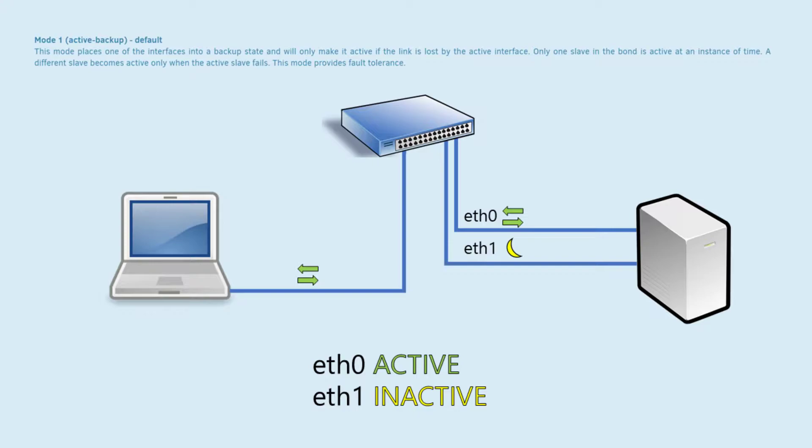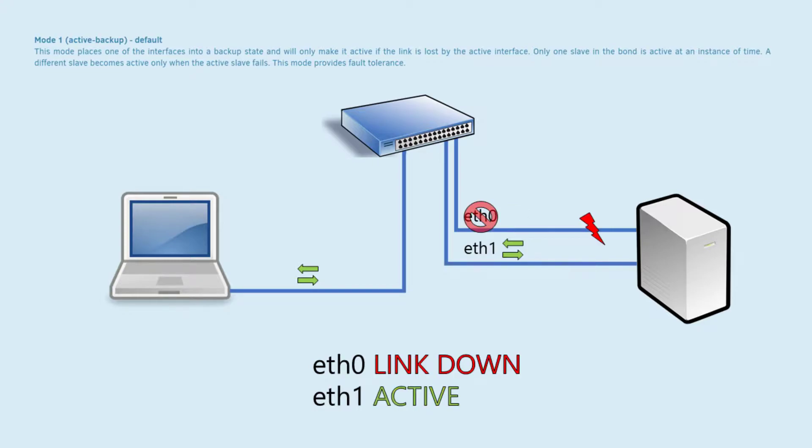The active backup network bond allows for automatic failover if the first interface goes down. So if the first ethernet cable gets unplugged, cut, damaged, or if the link goes down for whatever reason, the second interface is then used.